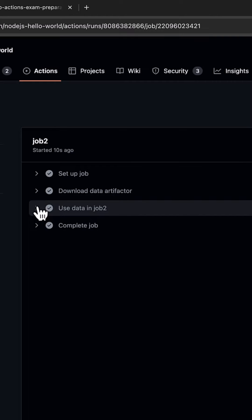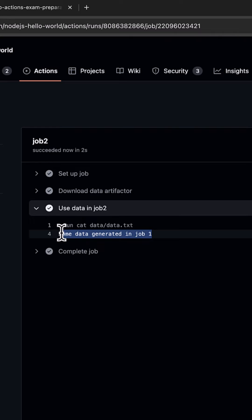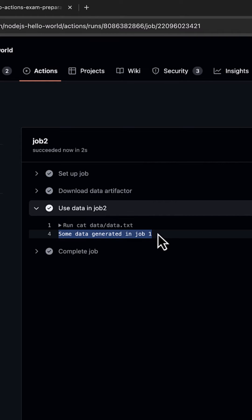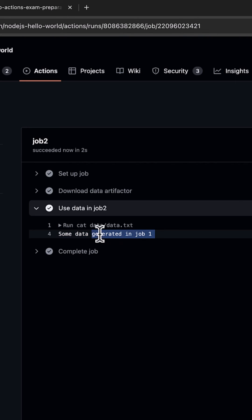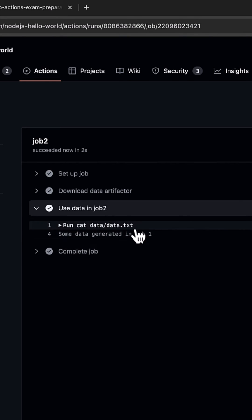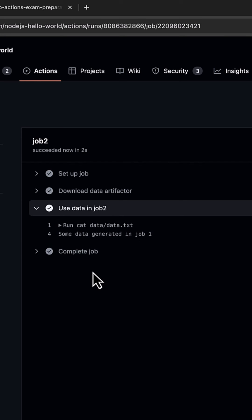Job2 is completing. Now this is the output that we have. We were displaying the contents of data.txt at the end, and it says "some data generated in job 1," which was the content of our file data.txt. That's how we can pass an artifact from one job to another.